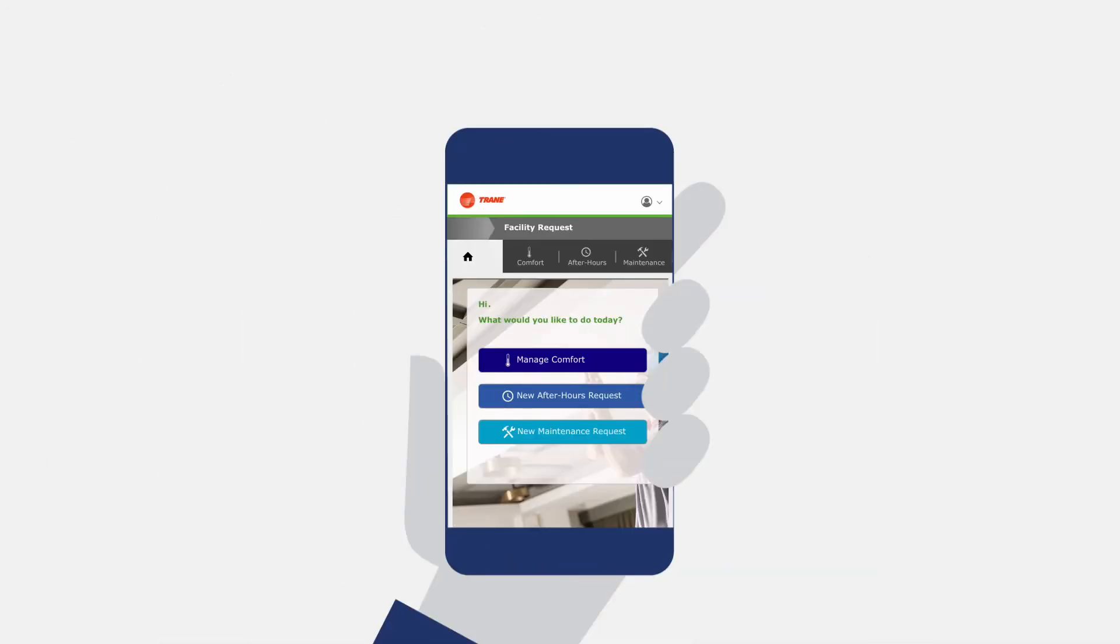Tracer Ensemble's tenant services allows you to enable occupants to control when and how they use cost generating building systems. Then you can track and invoice for the actual use. It's an easy and fair way to allocate operating costs.